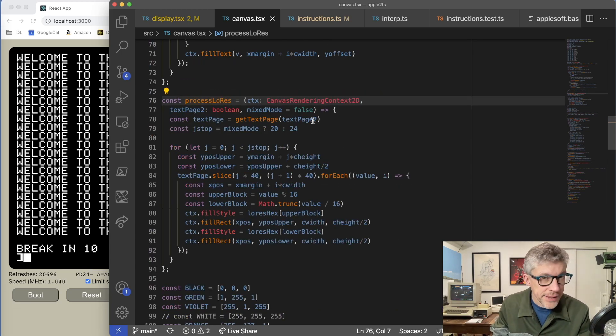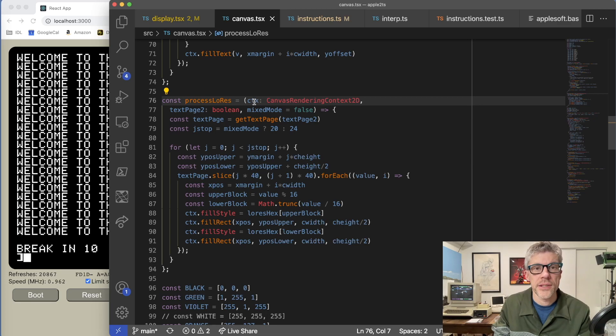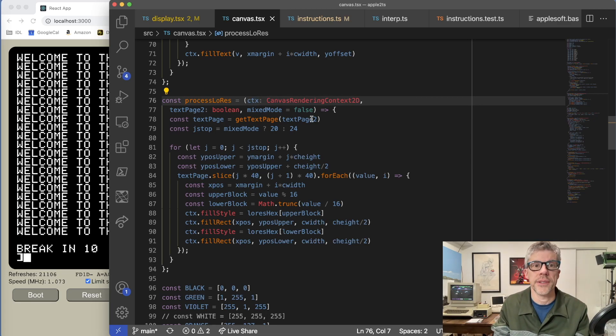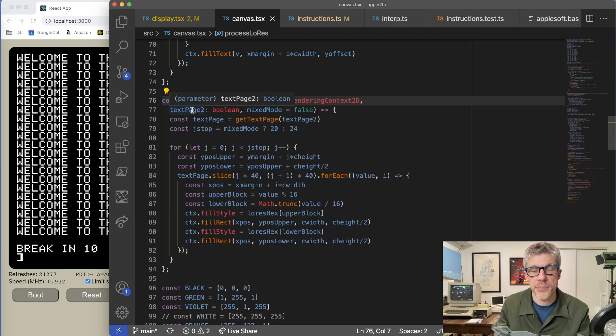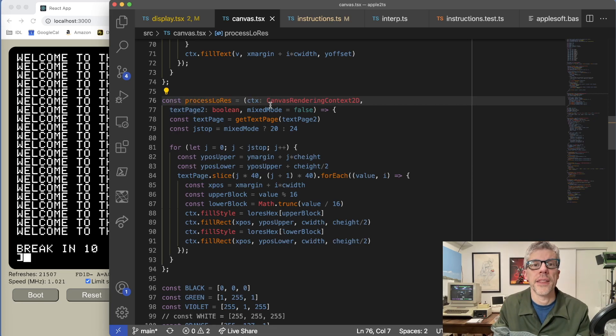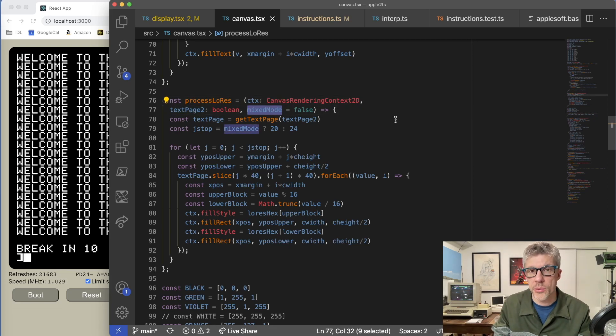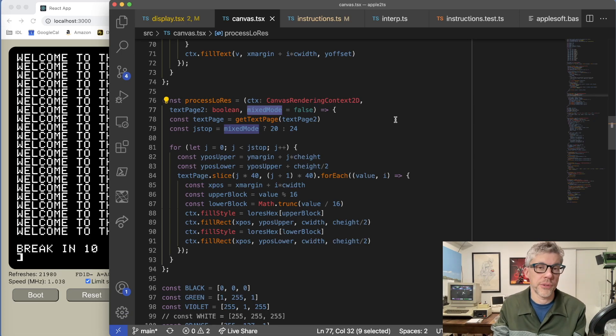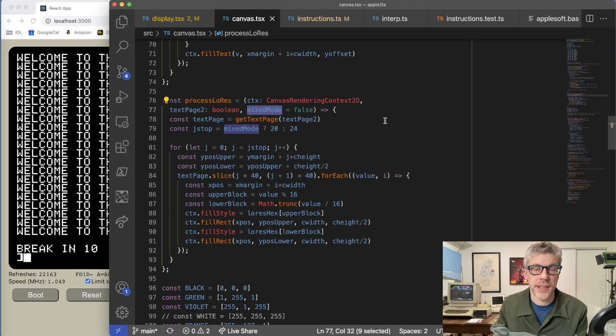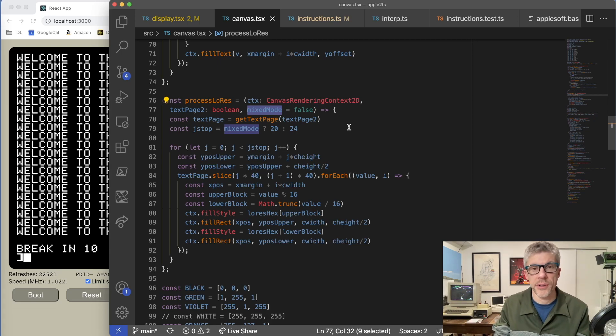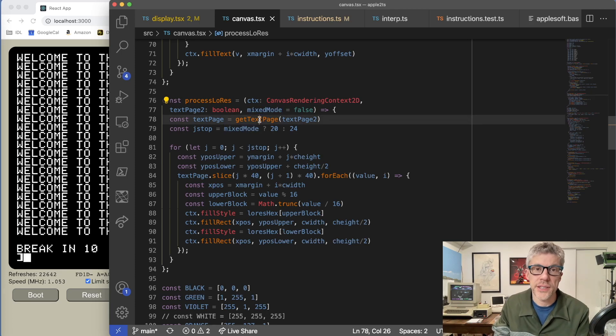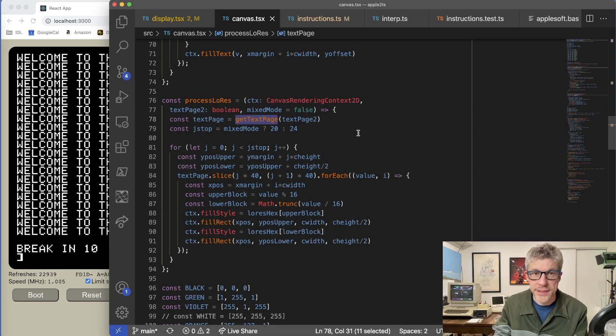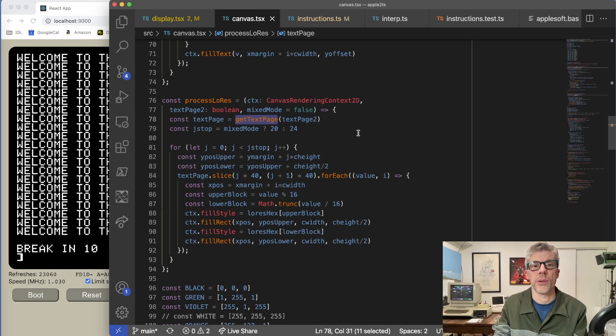So I'm passing in my canvas rendering context. So this will be actually where I'm going to display the canvas graphics. I'm also passing in a Boolean for whether I'm displaying graphics page one or two. And then finally, whether mixed mode is on. So in other words, should I only display the first 20 lines of low res graphics or the full screen of low res graphics? Now, the fun thing is for the Apple II, it actually uses the same area of memory for both text and for low resolution. So we can actually just use this get text page call that we had before to get the same byte data for either text or low res.